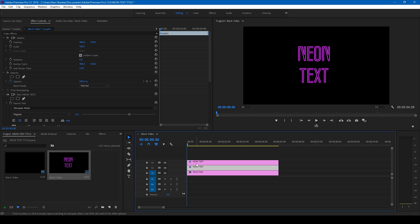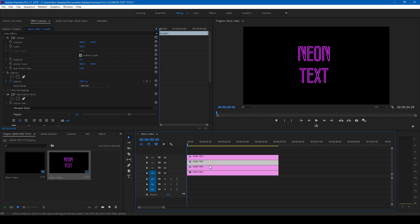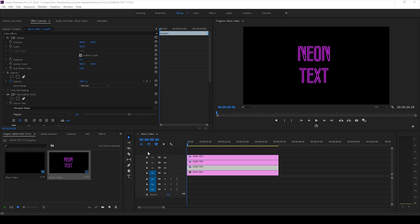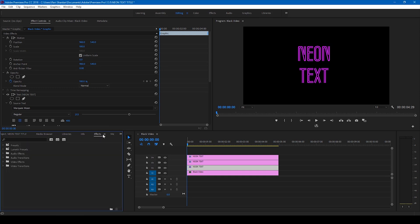We'll have to duplicate this one more time. Perfect, now we have three text layers and we'll be animating this in order to get the flickering neon animation. Now go to the FX panel and simply type in fast blur.